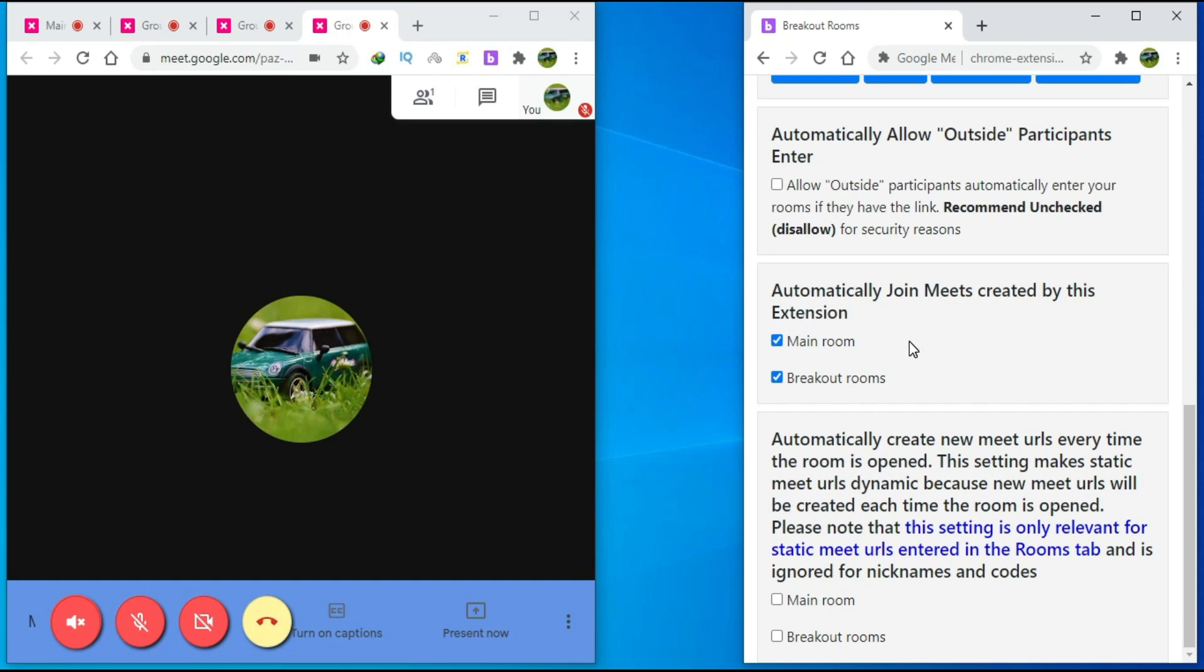Finally, if you already have links to your Google Meet rooms and you want to use them rather than automatically generate links, then click on the check boxes.